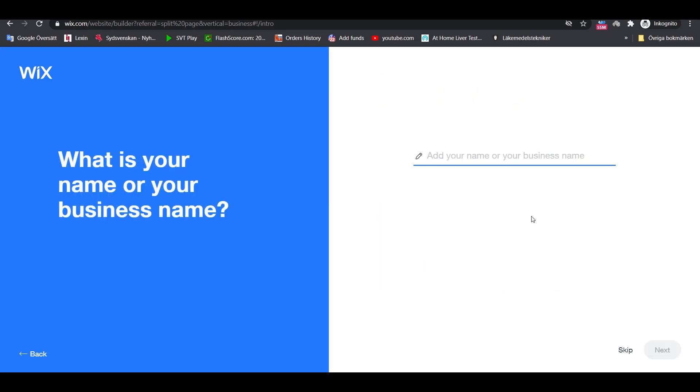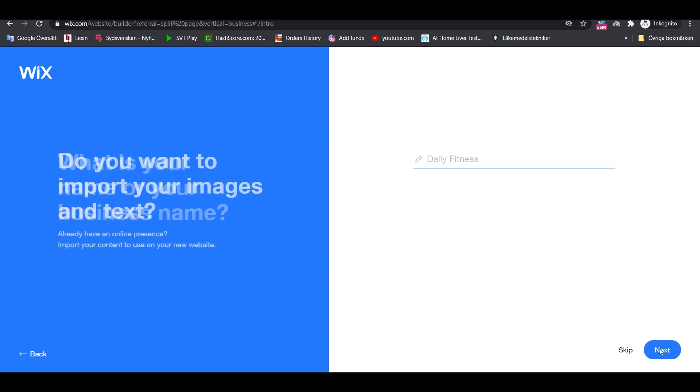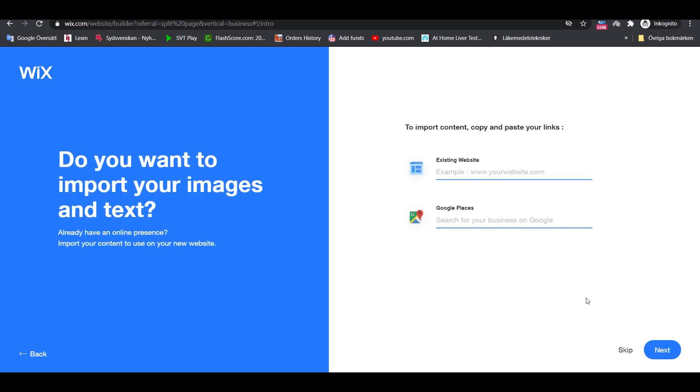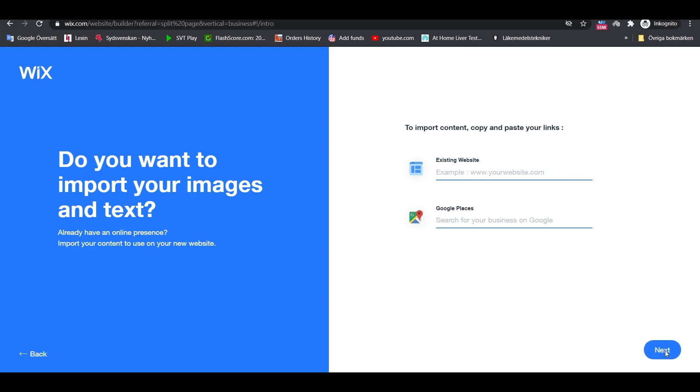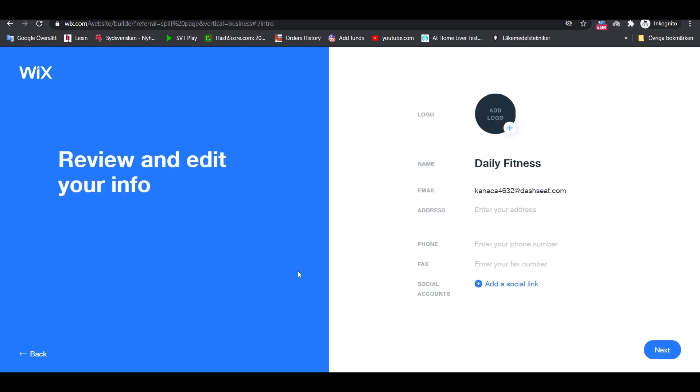In the next step, type your business name, which will become the name of your website. Next, Wix will ask you if you already have some content on the web that you would like to import to your new Wix website. But in practice, importing content from other websites can be annoying, so it's best to leave this out. Just click on Next. On this page you can review and edit your info.